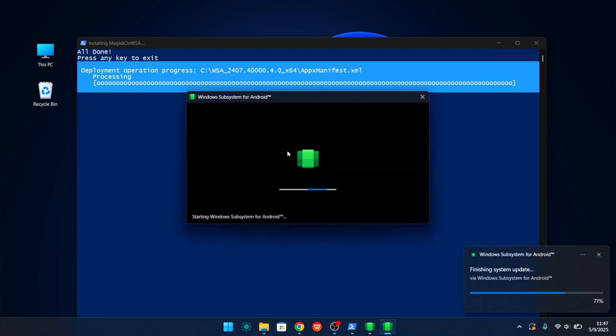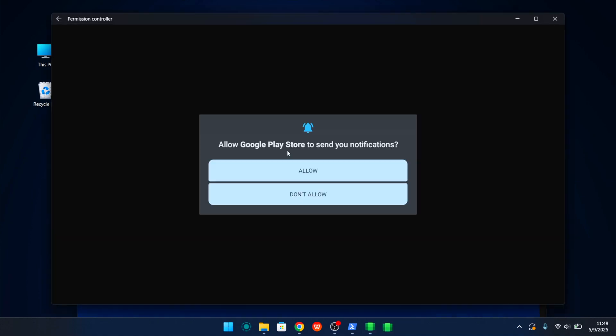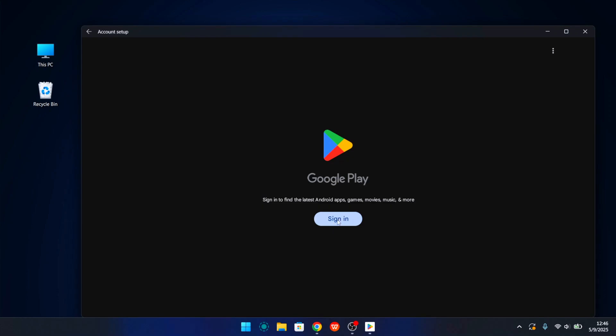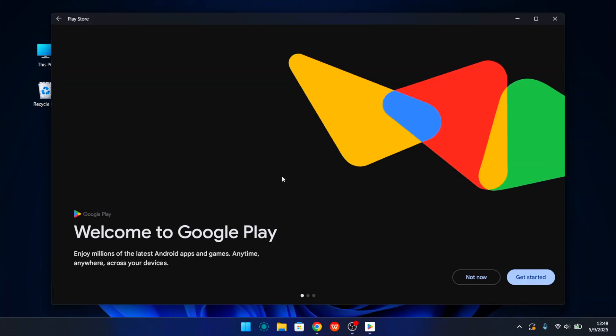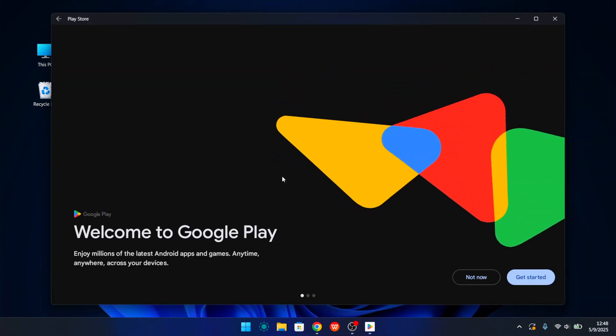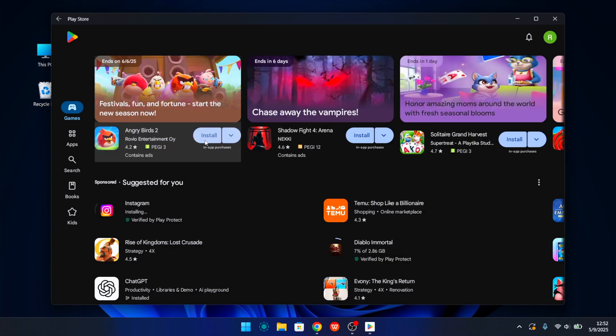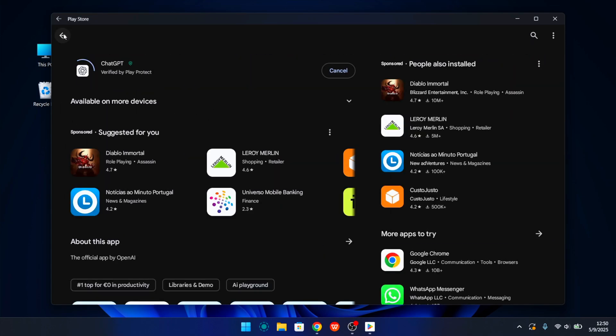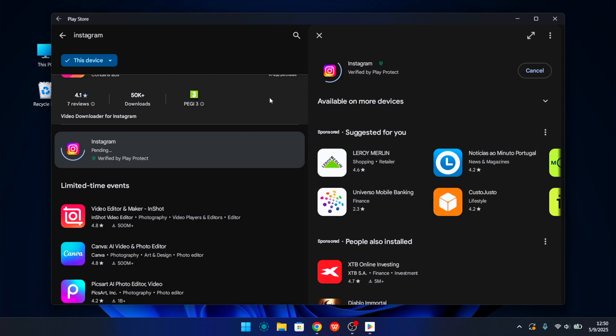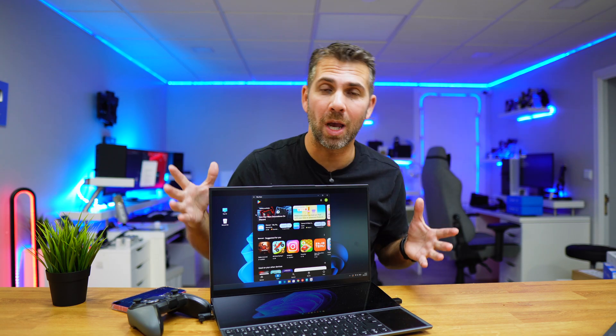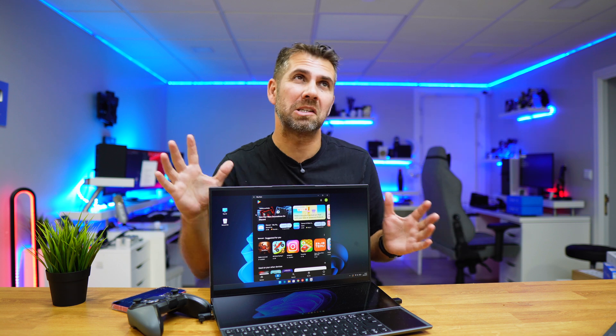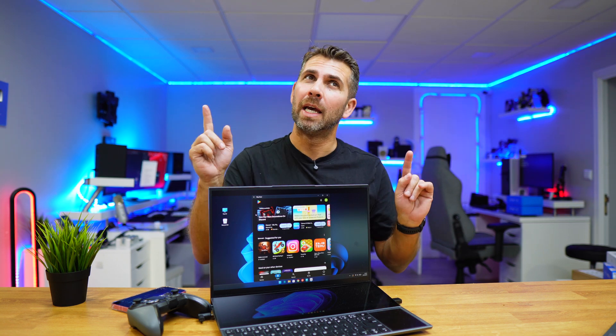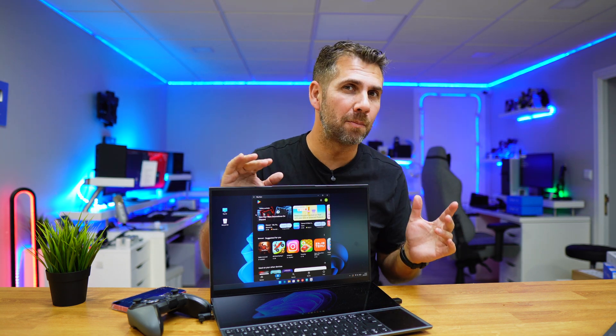Now once the installation finishes, which is fast, the Google Play Store is ready to be used. Now I just need to log in and put in my credentials. After that I can start installing my favorite apps. Doesn't matter if it's games or regular apps, they work great. Now the performance will depend on the computer that we are using. If we have a recent machine then the performance will be great. With 16 gigabytes will be more than fine. 8 gigabytes will be the bare minimum.